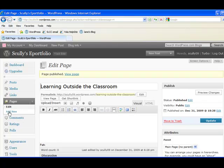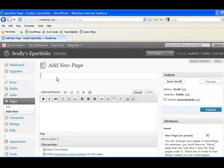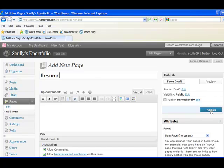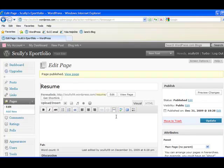And one more. And that one is going to be called resume. Now that we've created all of these pages, and notice that after each one I pushed, I clicked publish.